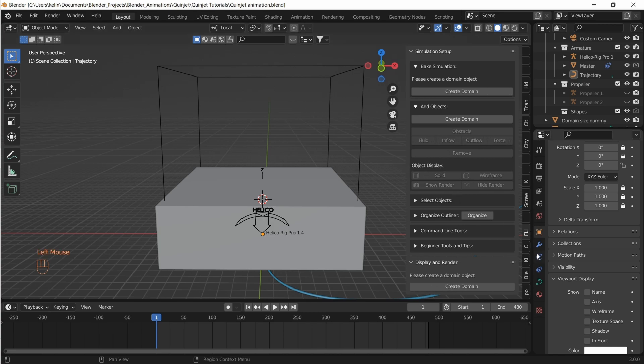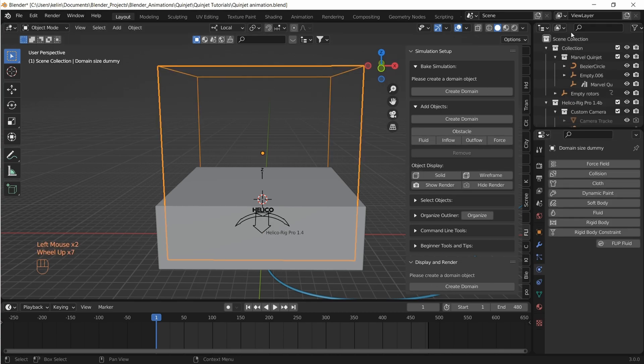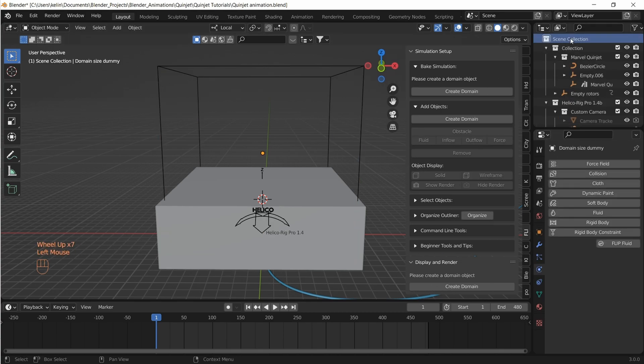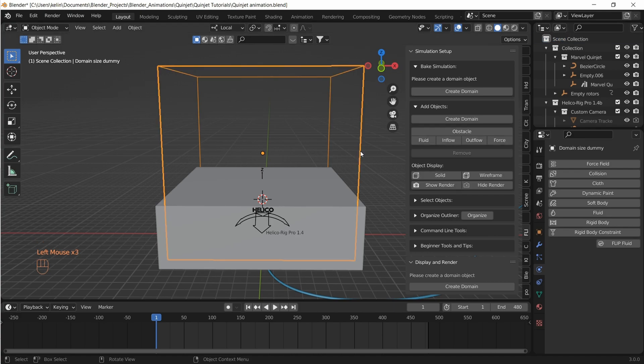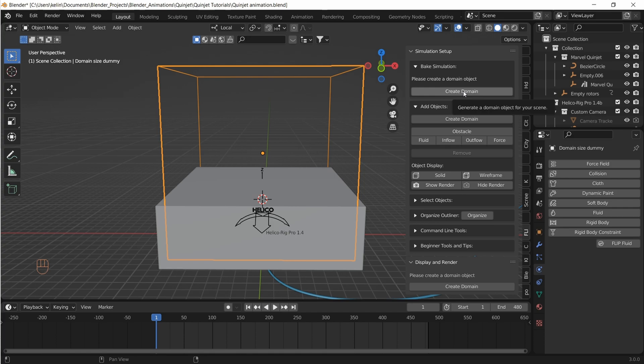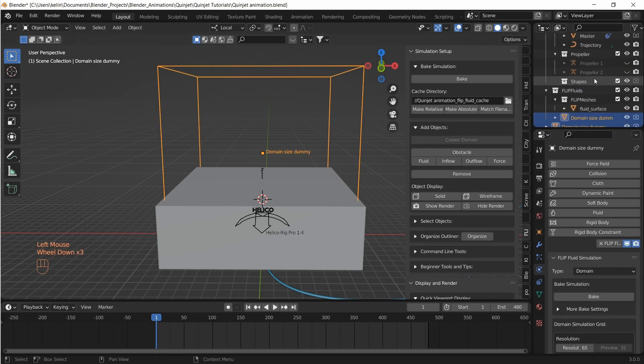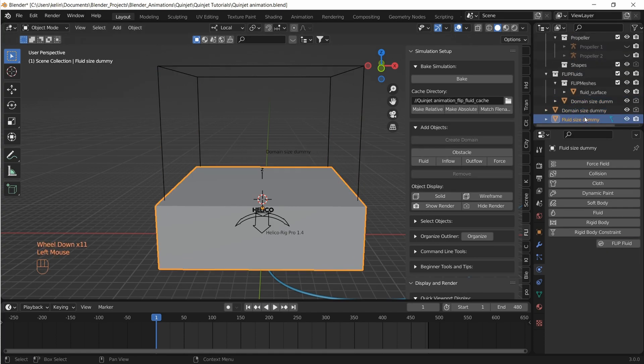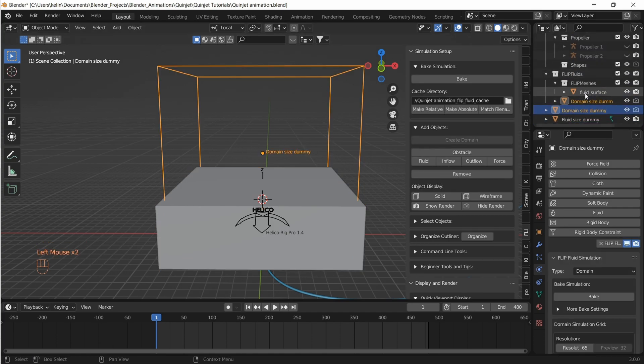I'm using Flip Fluids add-on for this simulation. Let's open the Flip Fluids panel. Let's select our domain cube and click on create domain under bake simulation drop-down. Let's rename our domain as fluid domain.